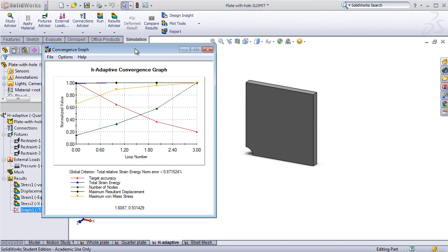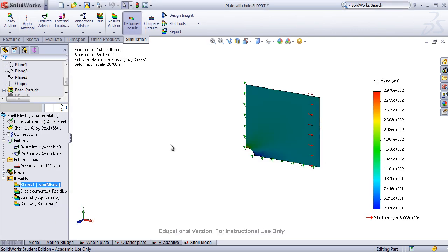And finally, they'll perform an adaptive design study that loops through the simulation several times in order to find the best possible design. Students will also spend part of the lesson using a shell mesh to perform the same analysis.